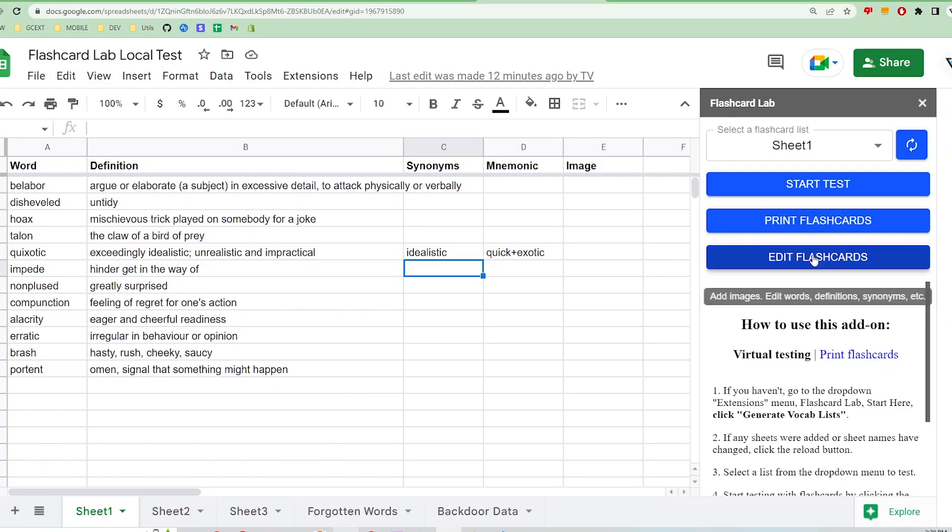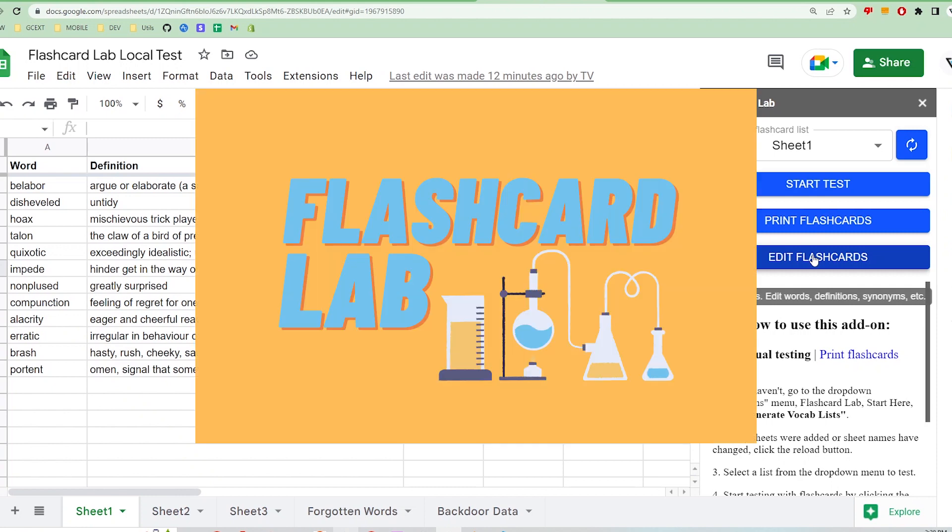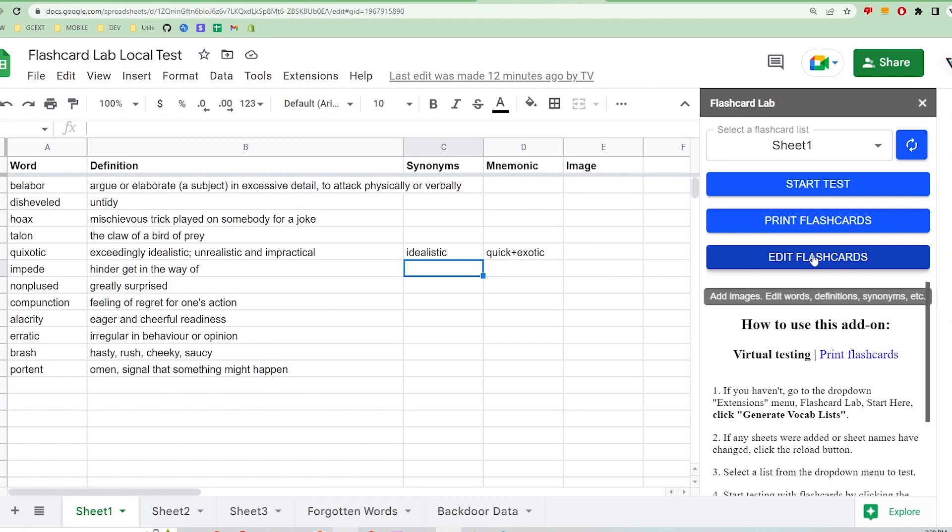Next, let's talk about how to show images in the app. For this, you will need to download the Flashcard Lab Google Sheets add-on. The add-on provides a way to upload images to the spreadsheet. To do so, click on Edit Flashcards,